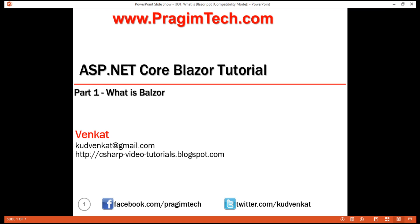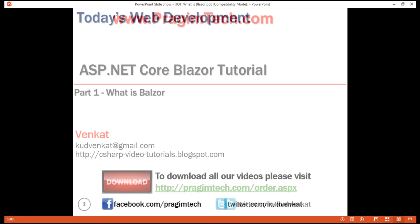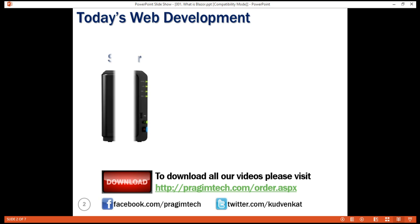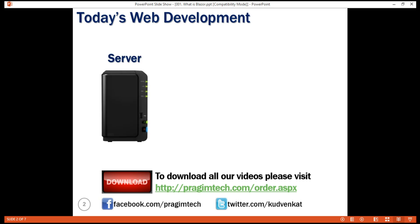Before we discuss what is Blazor and why we should use it, let's take a step back and understand how we develop web applications today. For server-side development, we use programming languages like C#, Java, PHP, etc. These are the server-side programming languages.